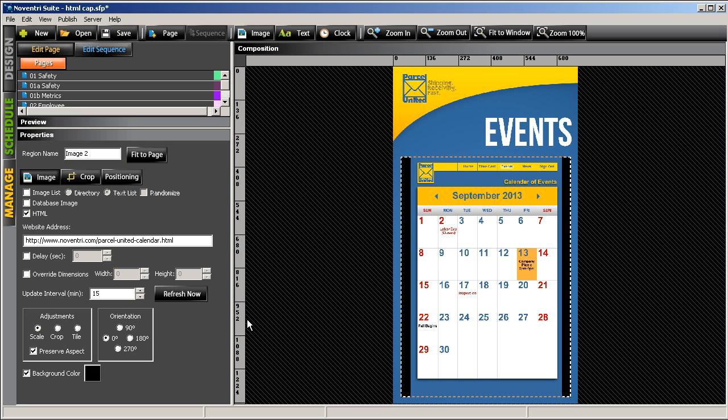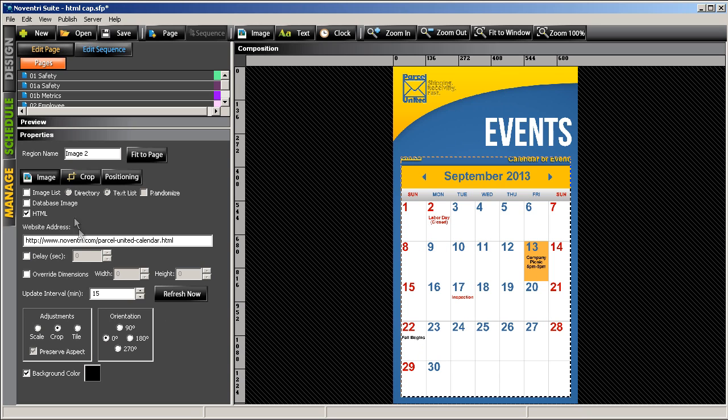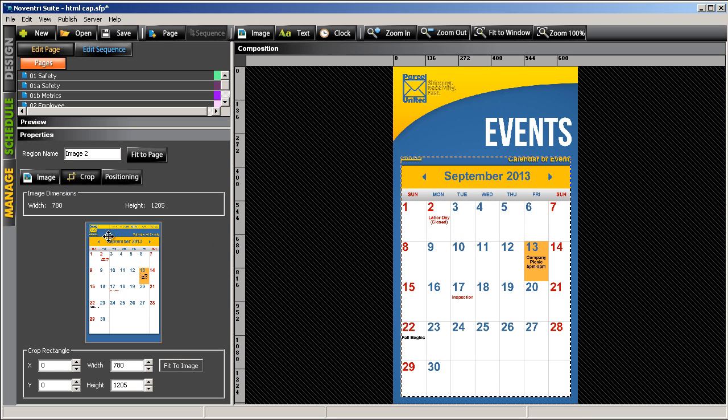So let's click on the Crop Radio button, and then the Crop tab. You'll notice we have a preview here of our web page, and we can just click and drag on the borders to be able to crop that down.